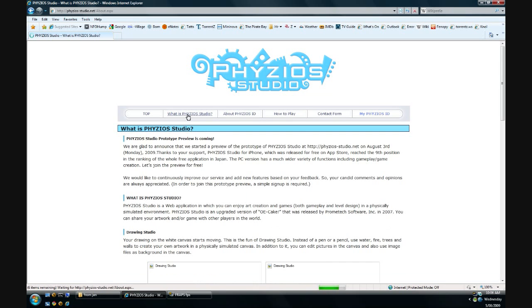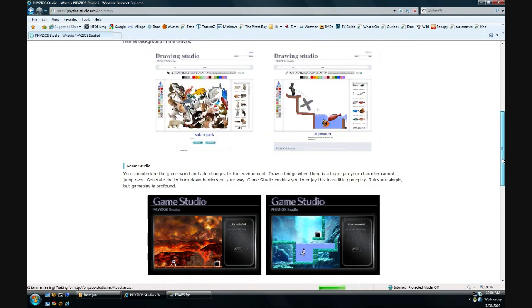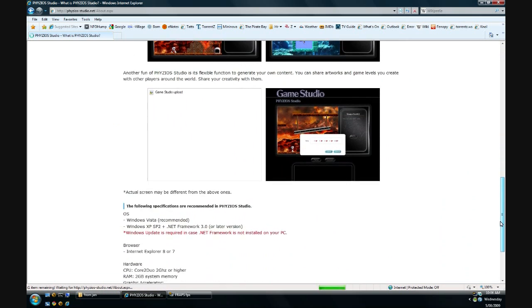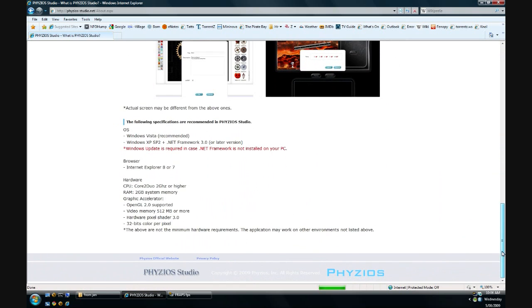We'll skip that process for now and I'll show you the system requirements. They recommend Windows Vista, doesn't matter which version, 32 or 64-bit. You also need the .NET Framework and I'll link that on the site as well.